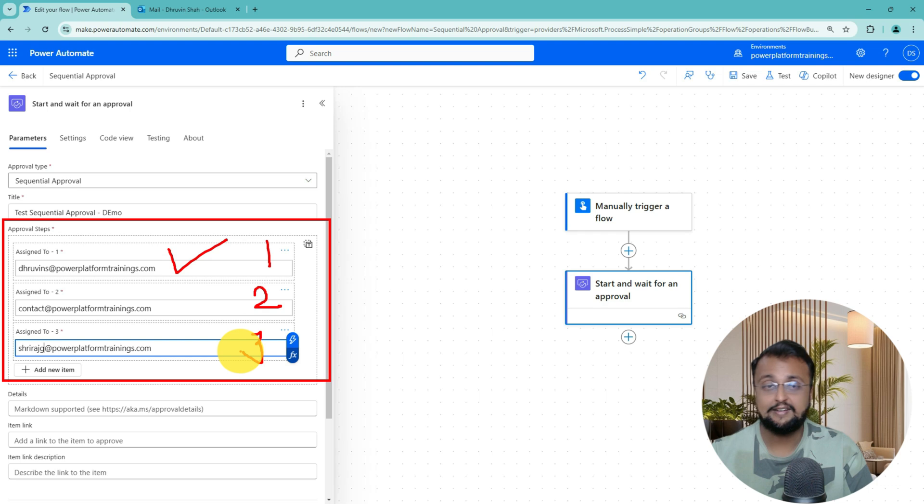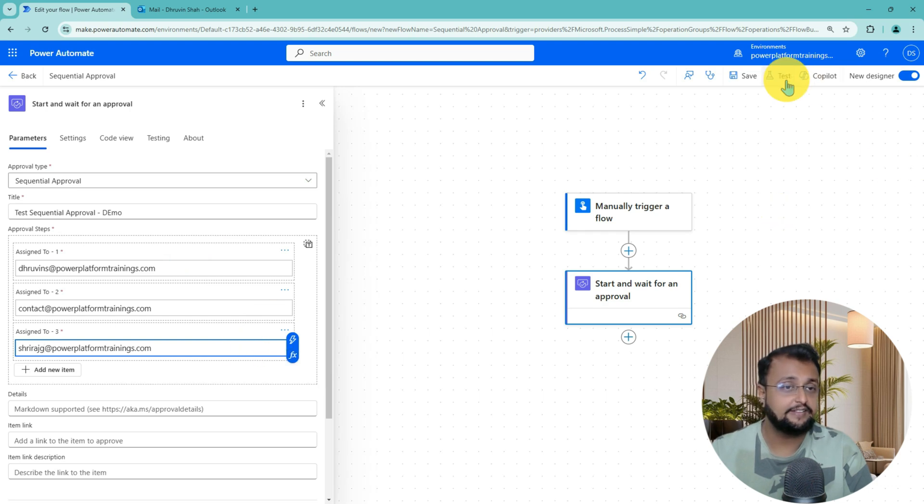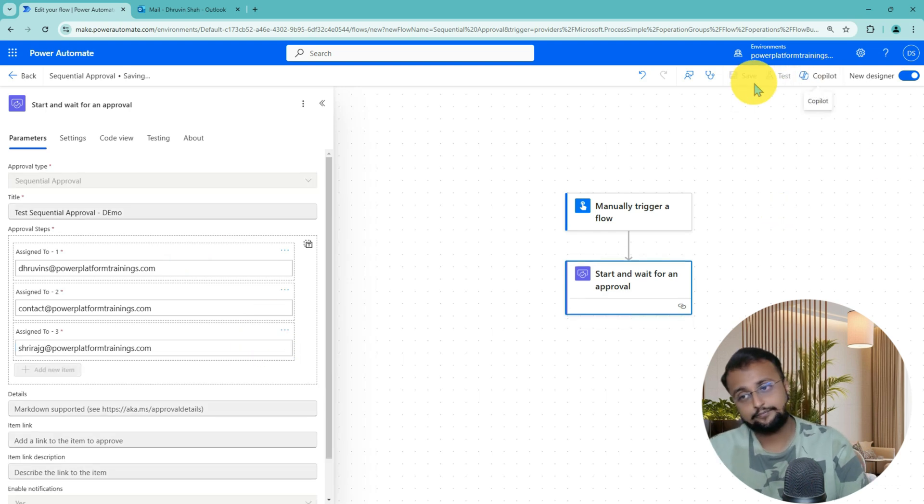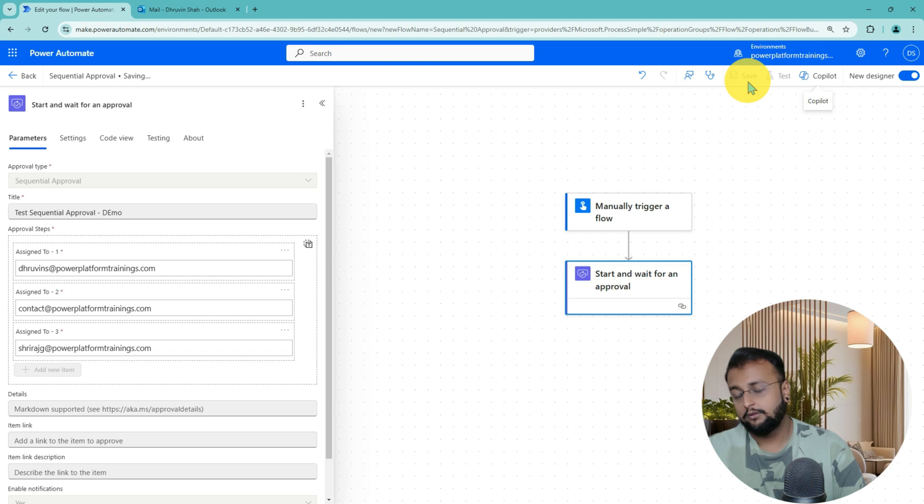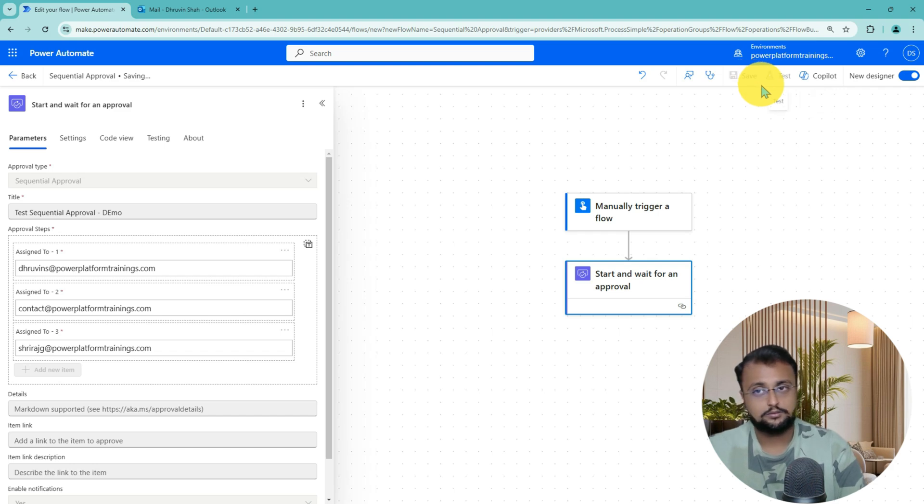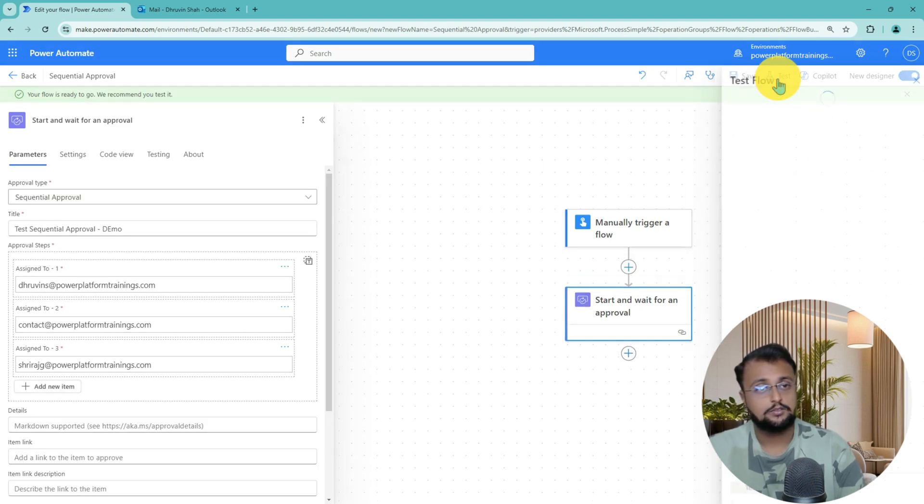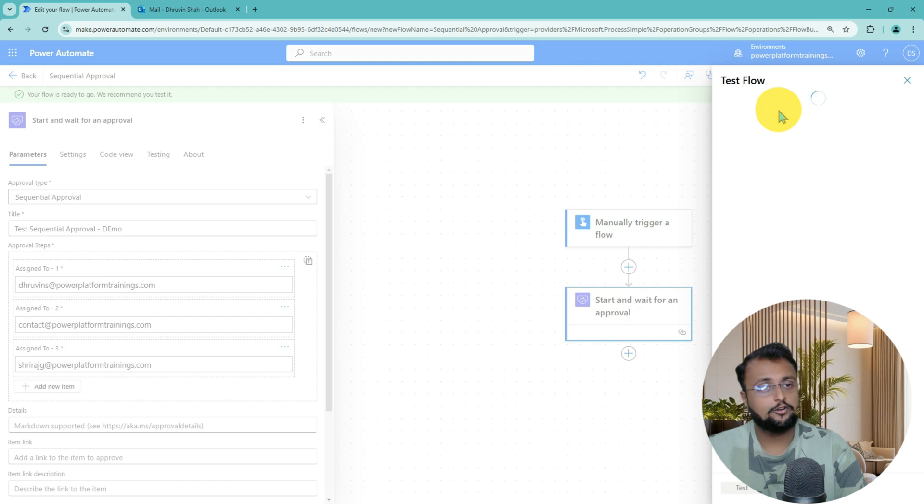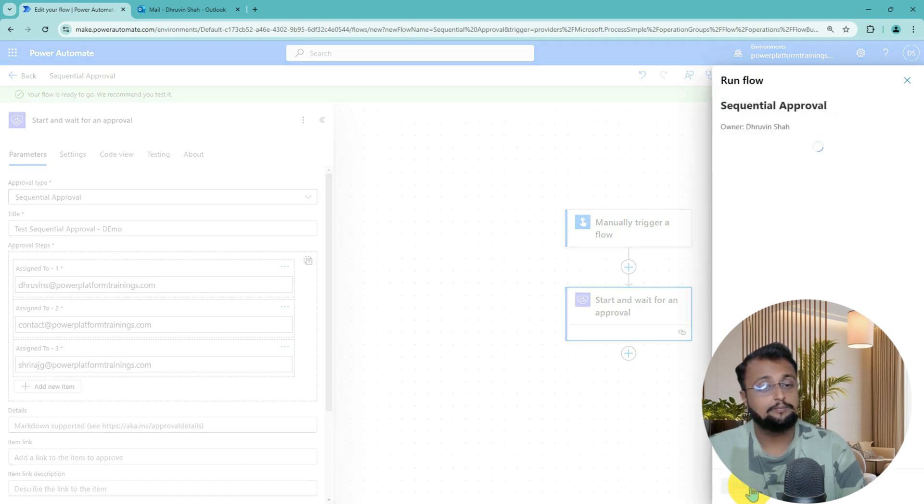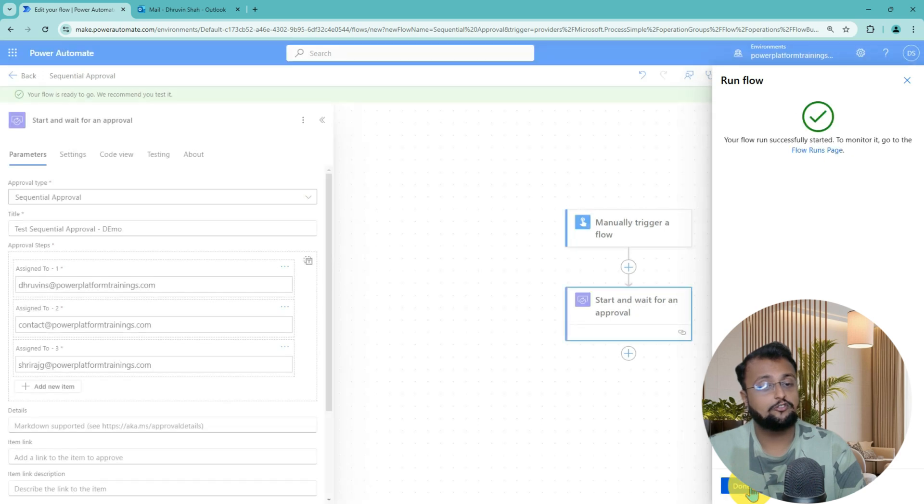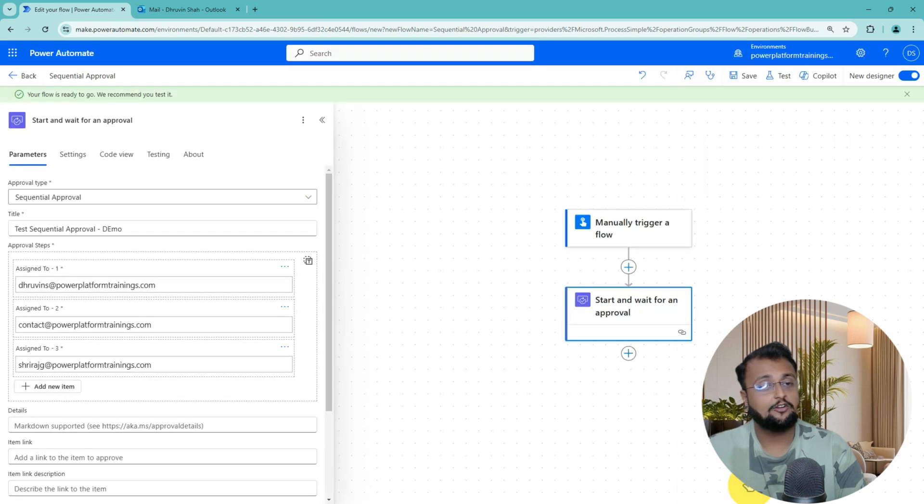Now let's save it and test this functionality. Let me click on Test button, test it manually, click on Run Flow and click on Done.